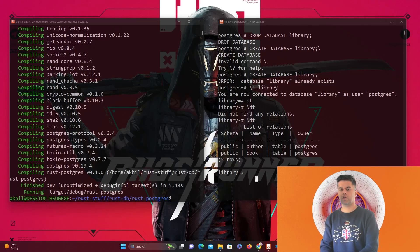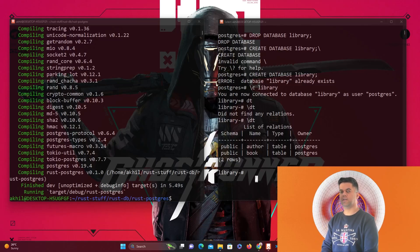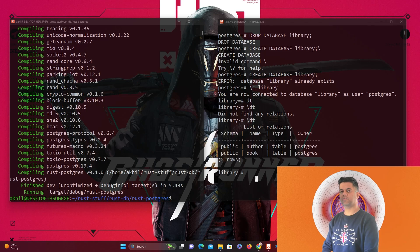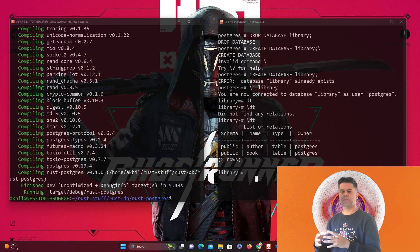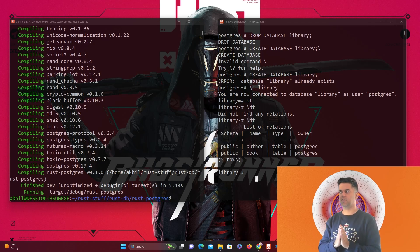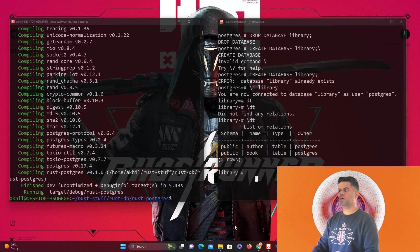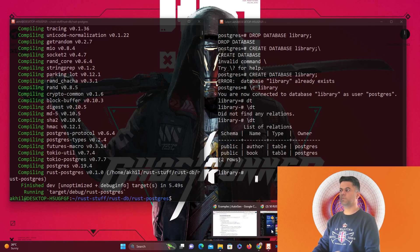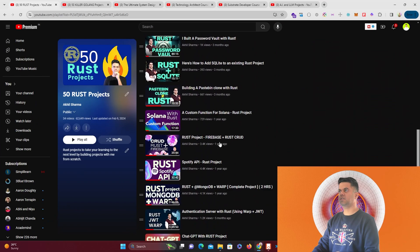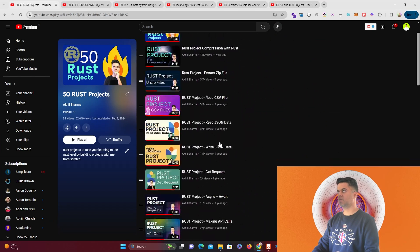Hey guys, in today's video I'm going to be showing you how to connect Postgres with Rust. There's a lot of demand for this video, which is the reason I'm creating it, because a lot of people use Postgres when they build servers with Rust. This is the perfect video to show how to connect them both. This video is going to be part of the 50 Rust project series playlist on my channel.